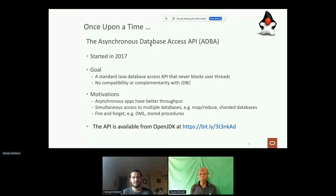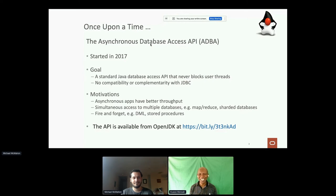We could do operations such as fire and forget — making calls for stored procs or things like that. From my perspective, it was a beautiful API, well-designed, with all the bells and whistles. You can see the API on the OpenJDK site.